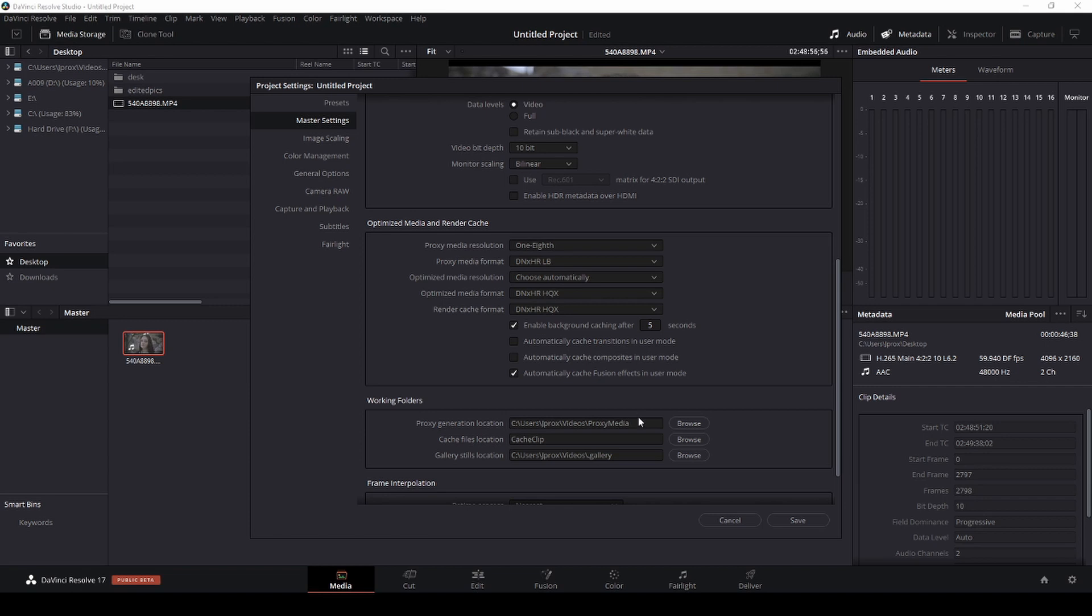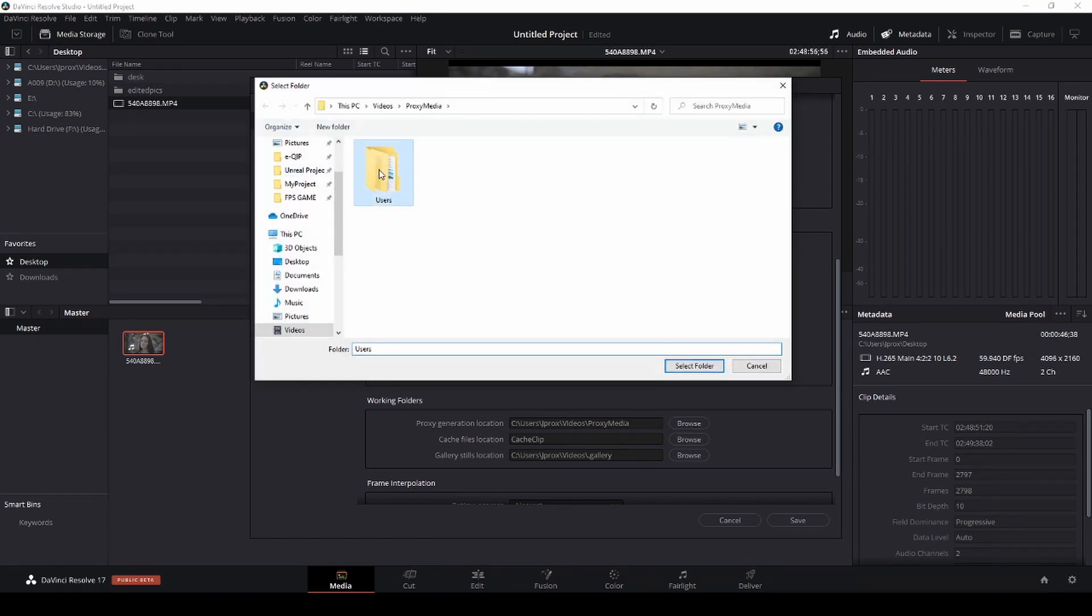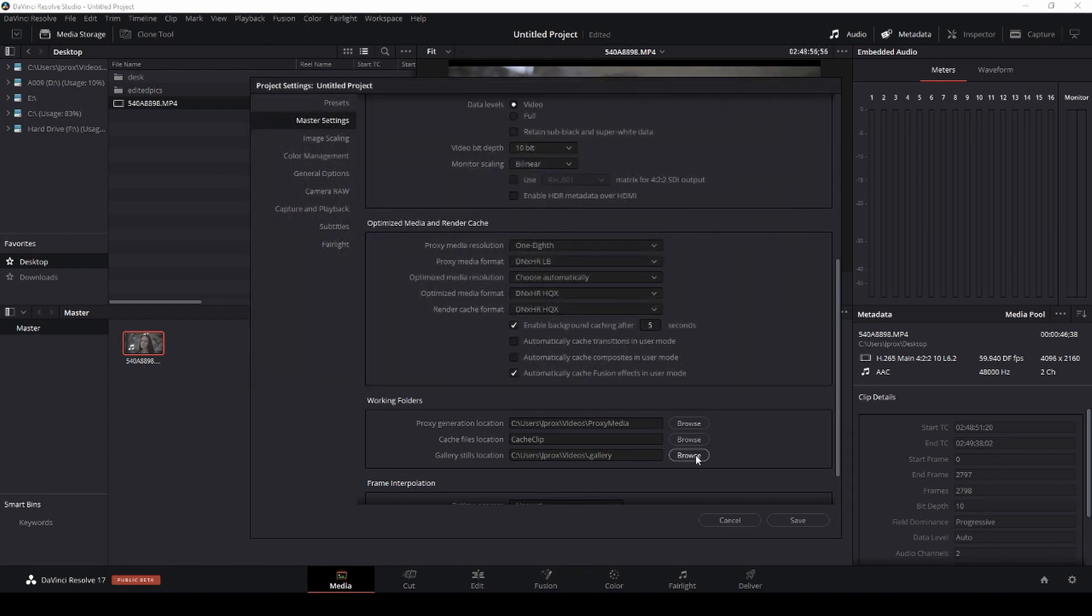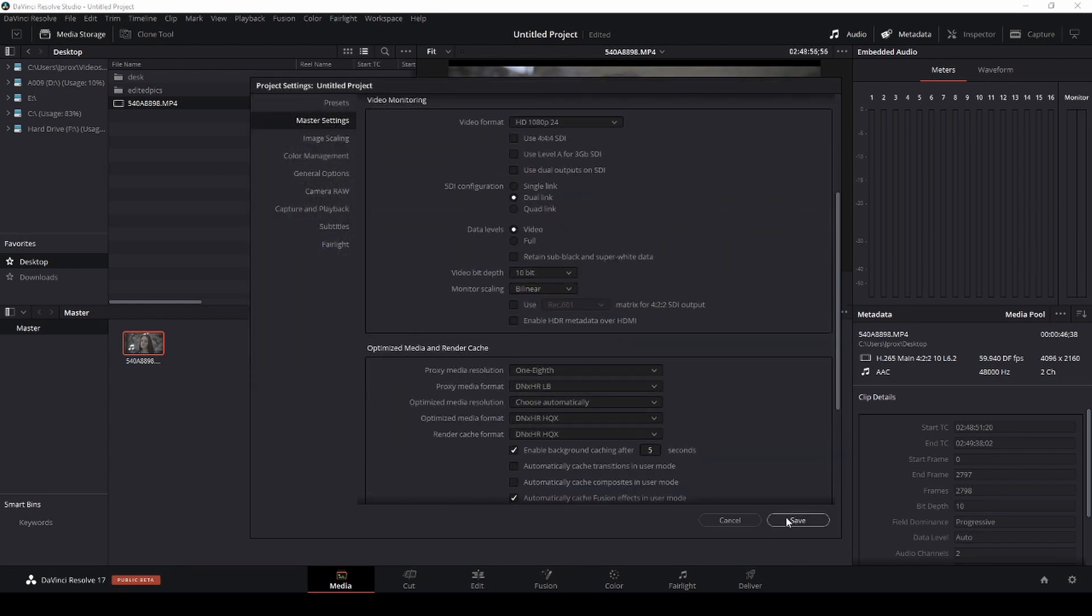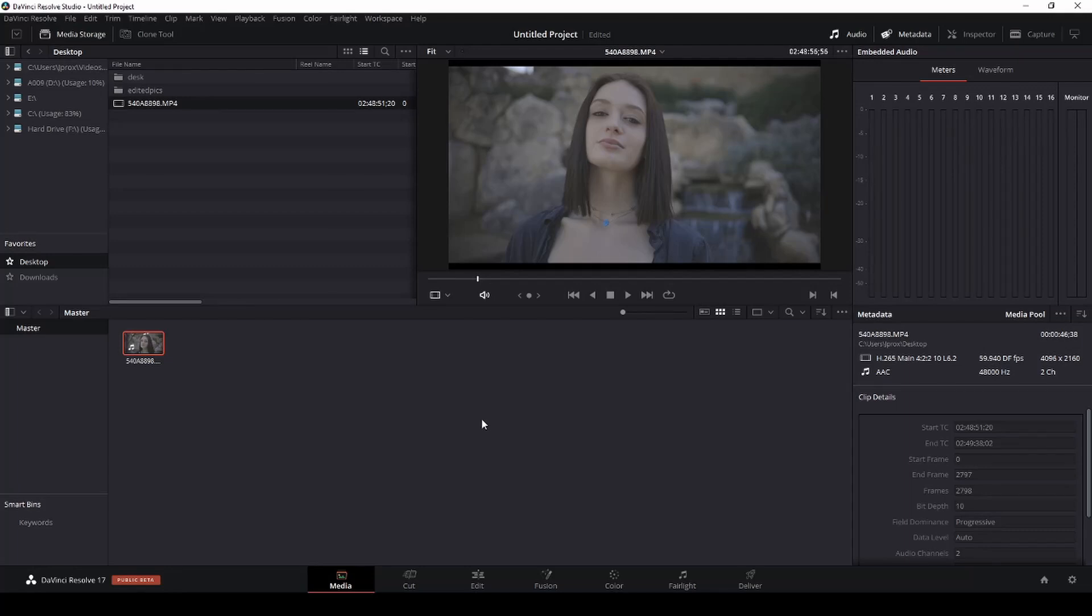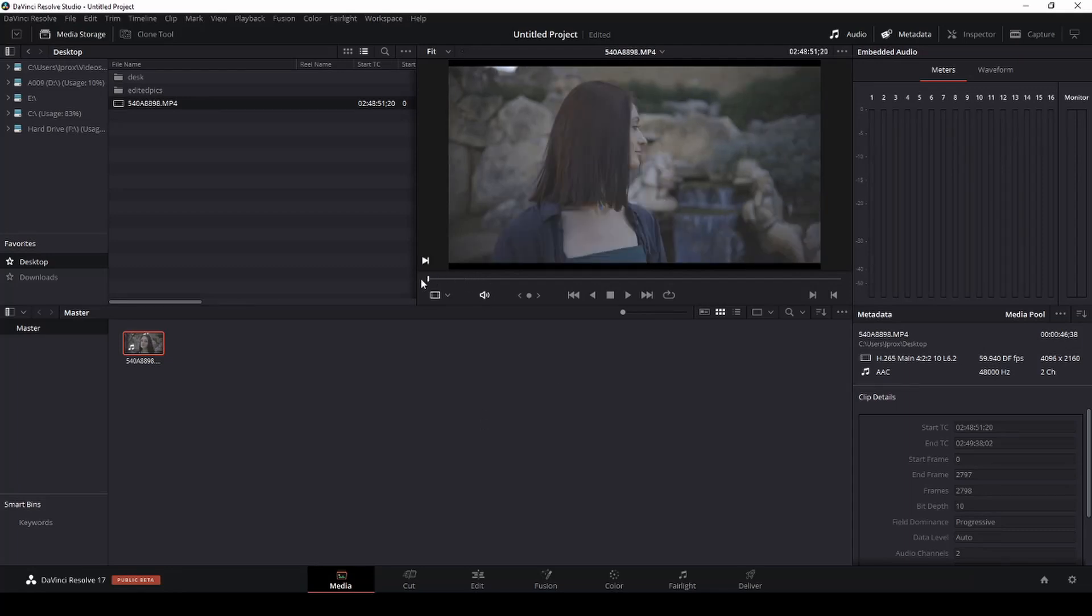You can see the file path. So basically the difference between optimize and proxy, as far as I know, is proxies will actually render out a proxy file for you that you can transfer from different computers and different systems. So if I go here the proxy will actually go right here which is nice. So with that being said let's go ahead and press save.